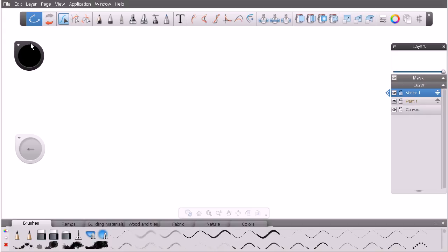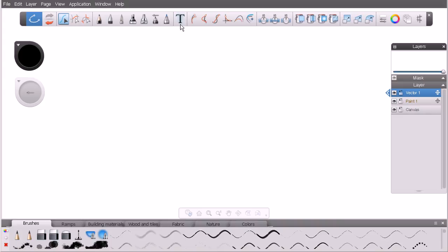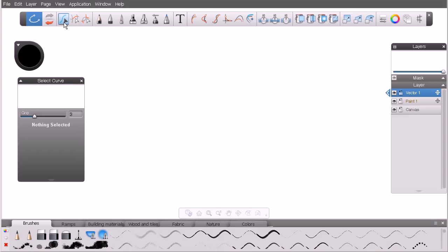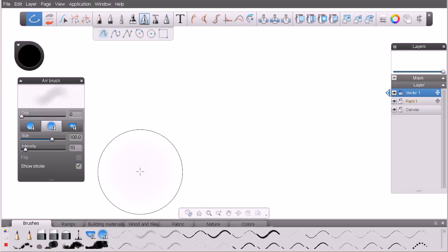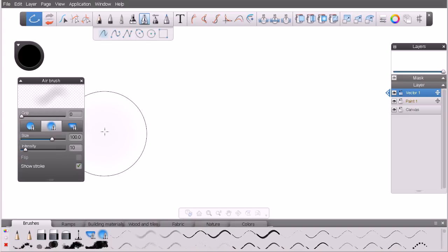This little item below the color editor is called the attribute editor — it's not a puck in Sketchbook Designer, it's the attribute editor, and we can move it just like the color editor. This attribute editor changes depending on what tool or brush we have selected. Right now with the select curve tool selected, we have a single grip setting. As we select different brushes, the settings change depending on what's selected. The attribute editor is a way to configure the tool or brush you're currently using and extend its functionality with additional settings.